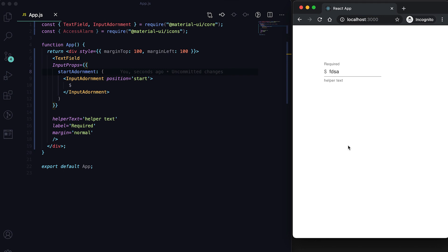Those are the basics of TextField in Material UI. I hope you learned how to use TextField and its different types of customization. You can also check their official guide which has many examples. If you liked this video please like and subscribe, and drop a comment if you have any queries.